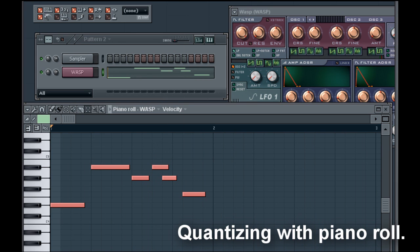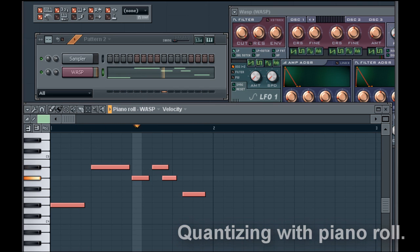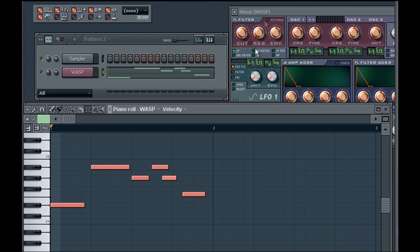Now let's play it back. Do you hear the difference?